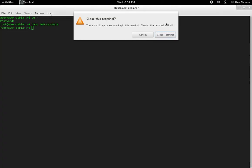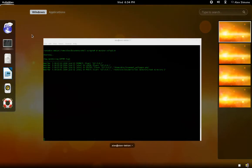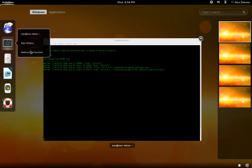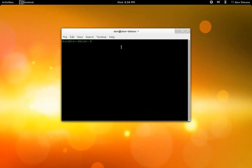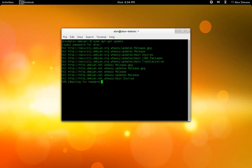So now I'm going to exit this terminal and open one running from my account, and now I'm going to use the sudo command, sudo apt-get update, enter my password, and there we go, it's working.